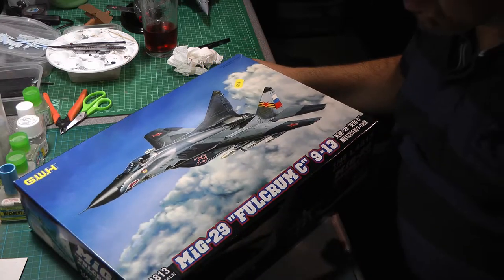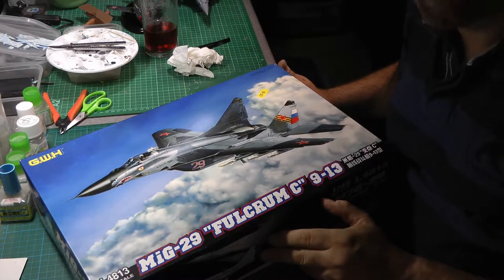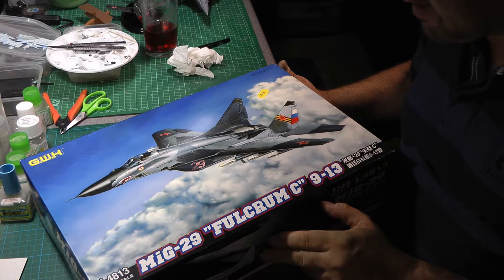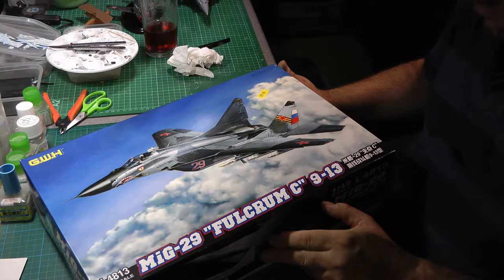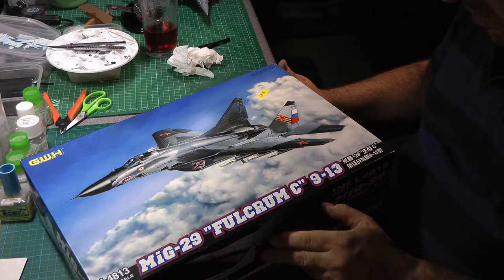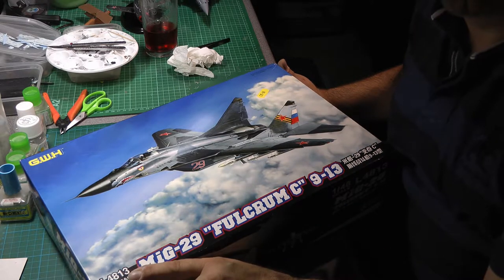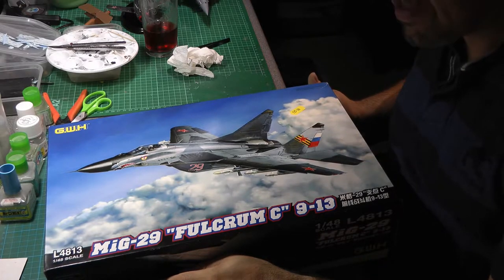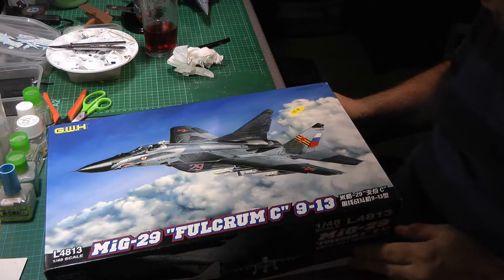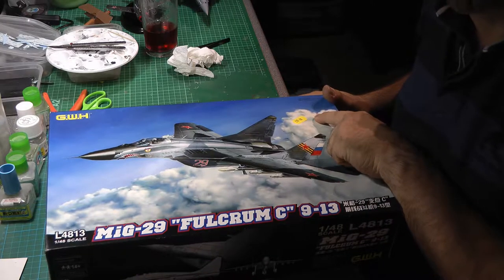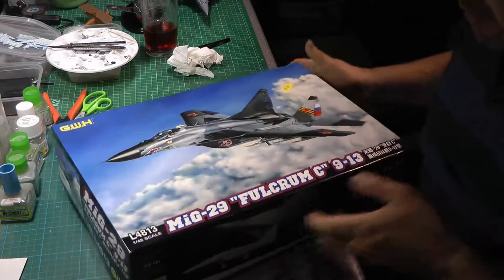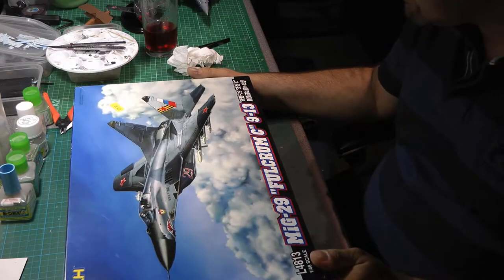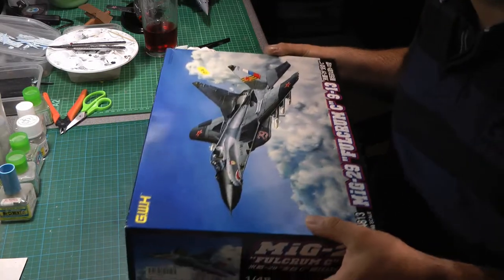Hi, quick inbox review of my latest kit. I've picked this up recently, the Great Wall Hobby MiG-29C 9-13, kit number L4813, 1:48 scale. I was lucky enough to pick this up for £25, which I think is a bit of a bargain. So here we go, let's get into the box and see what's in there.